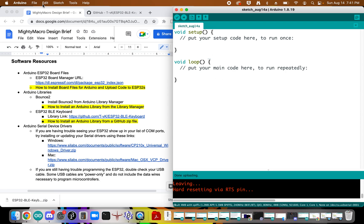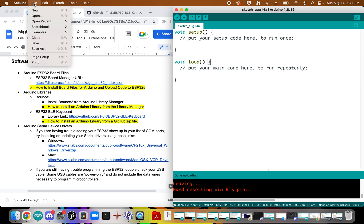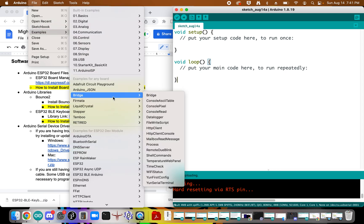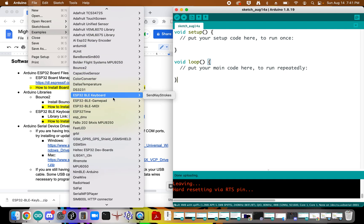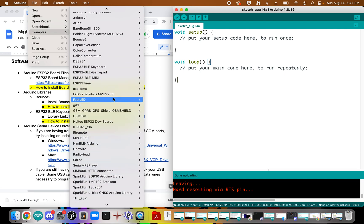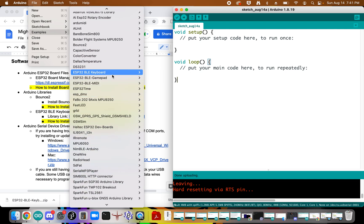At that point you can go over to file, examples, and you should be able to scroll down and find many examples that are going to help you use that library. Here you can see the ESP32 BLE keyboard.